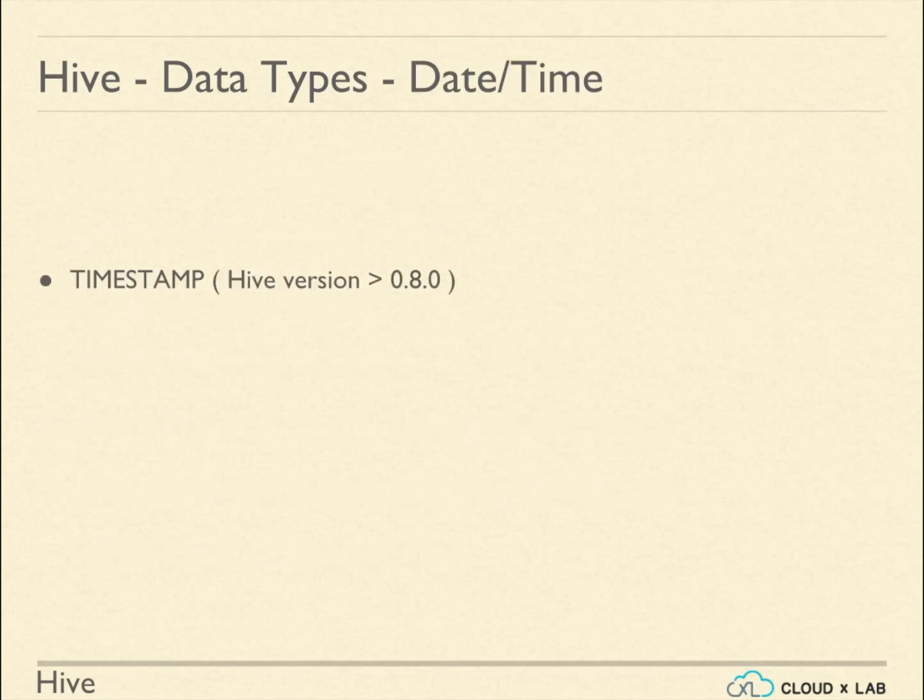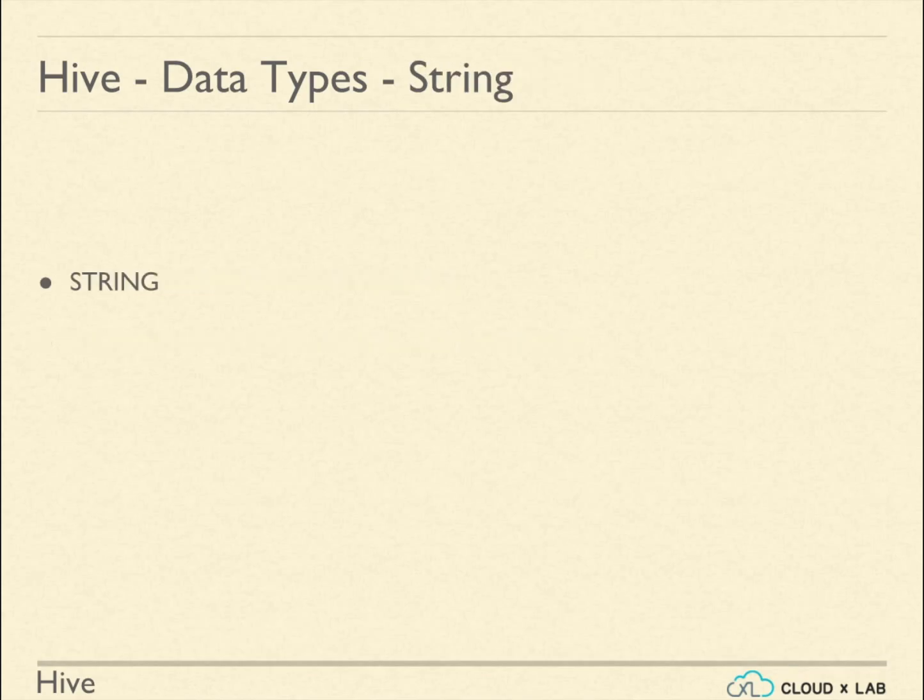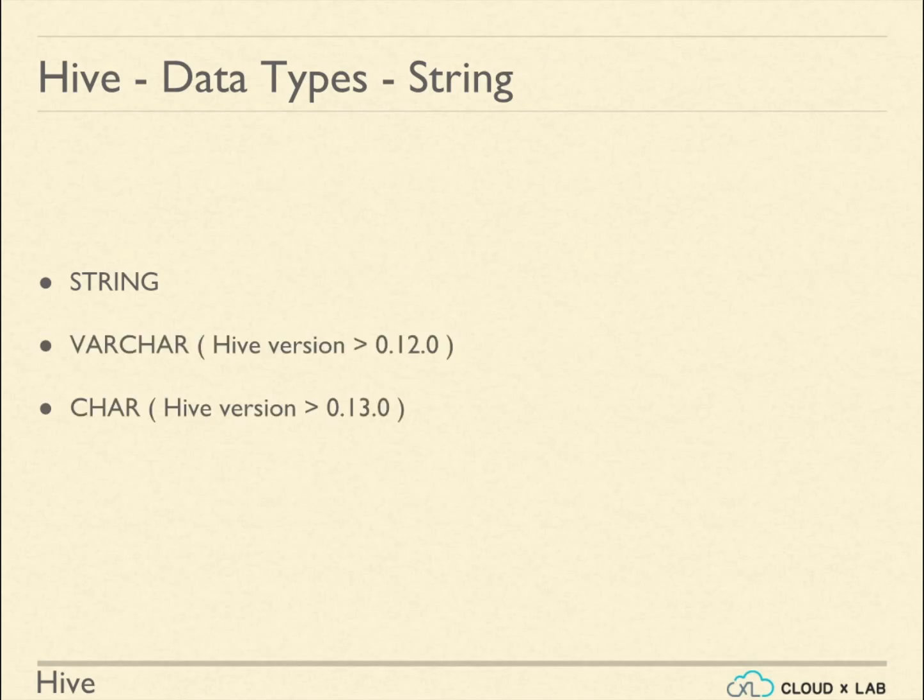Timestamp supports traditional Unix timestamp. Date describes a particular year, month, and day. Hive provides string, varchar, and char as the string data types.